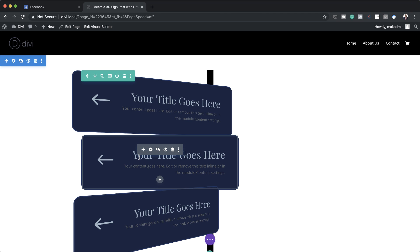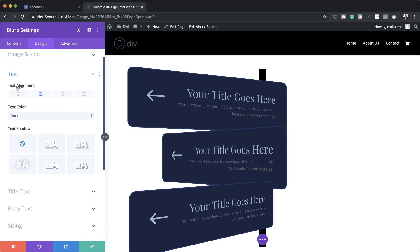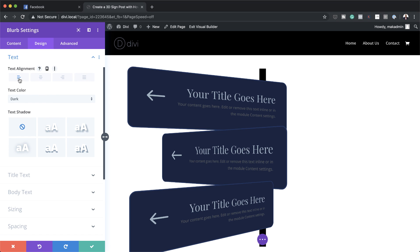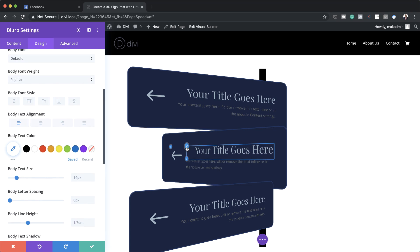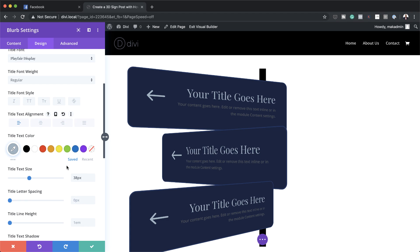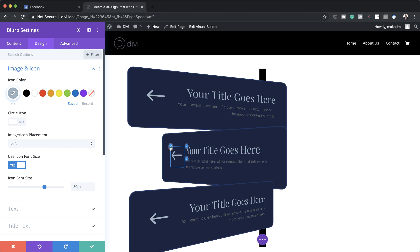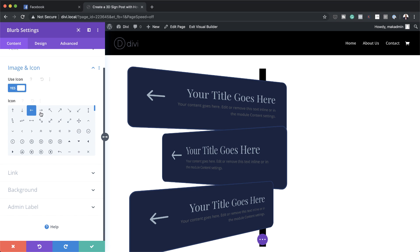I'm going to save and then come over to this second one because we need to change the direction of the arrow. I'll click on settings, go to text orientation and change the alignment to the left for both body text and title. Then this arrow needs to point to the right — I'll go to content, image and icon, and choose the opposite-pointing arrow.